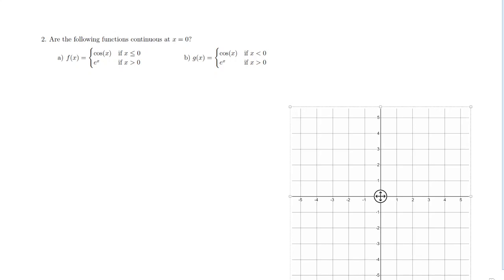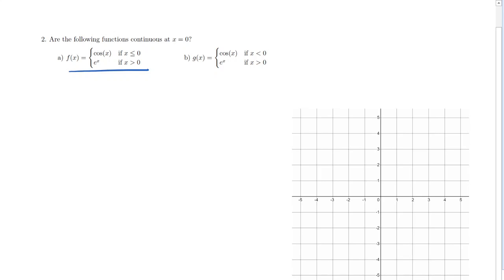We're given two piecewise functions and asked whether they are continuous at x = 0. Let's graph the first function f(x). For x > 0, we graph e^x, which starts near (0,1) — that point is excluded. For x ≤ 0, we use cosine x. Since cos(0) = 1, the point (0,1) is included on the left piece. So the graph gives an exponential curve on the right and a cosine curve on the left, meeting at (0,1).